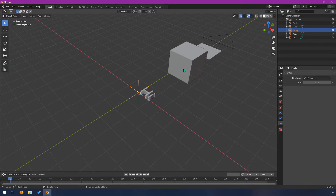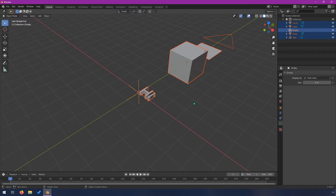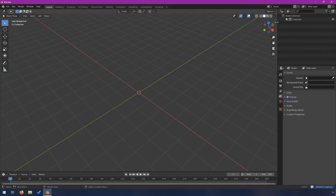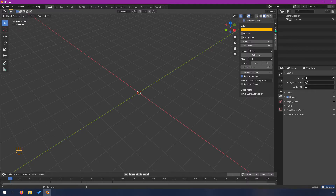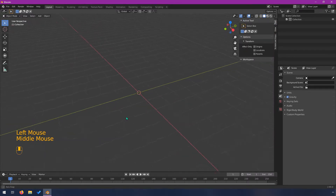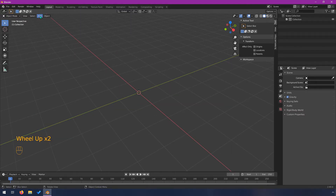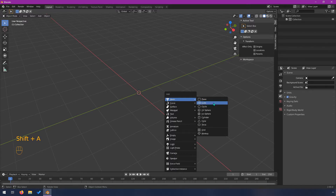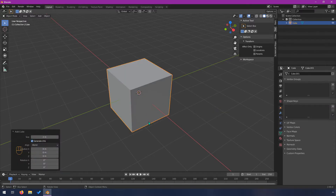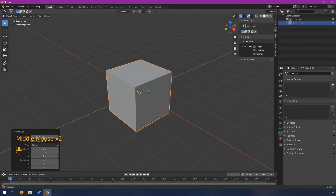So we've talked about all these primitives and you might be wondering how you can actually turn them into something interesting. I'm going to select all with A, delete with X, and turn on my screencast keys. The shortcut for the Add menu, by the way, is Shift+A. I'm going to create a cube and show you probably the two most common things I use: extrude and inset.